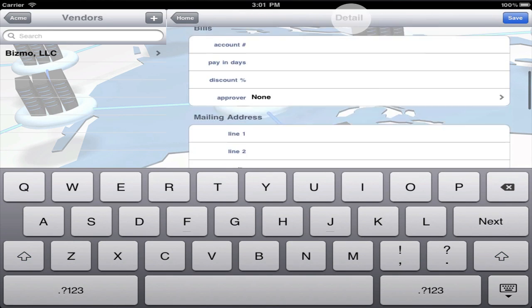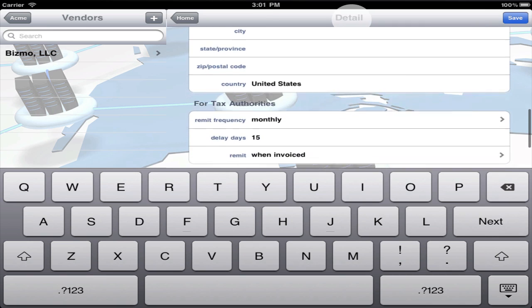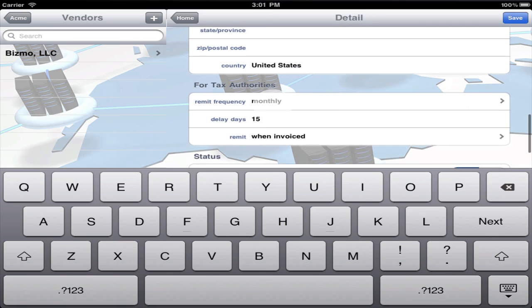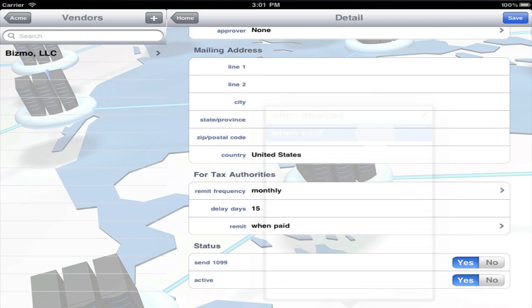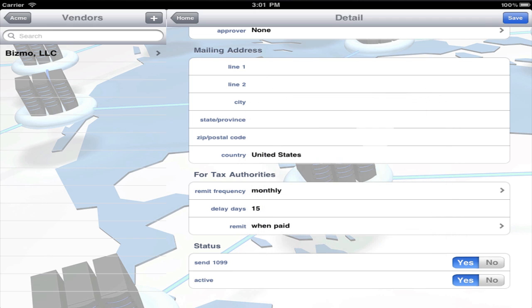Select the appropriate options under tax authorities, including remit frequency, delay days, in this case 15 days after end of month, and remit policy. You can remit taxes in the period you create an invoice or in the period that you receive payment from the customer.